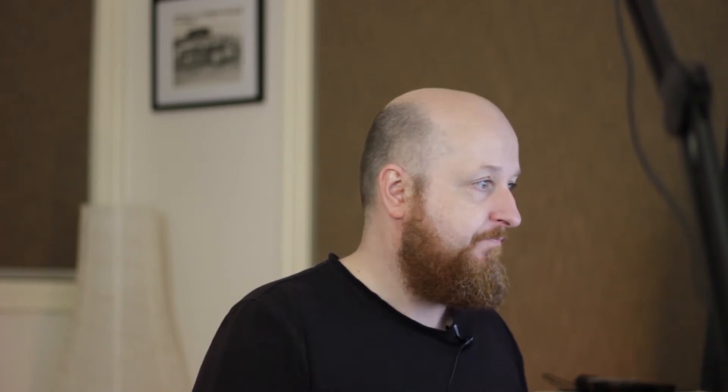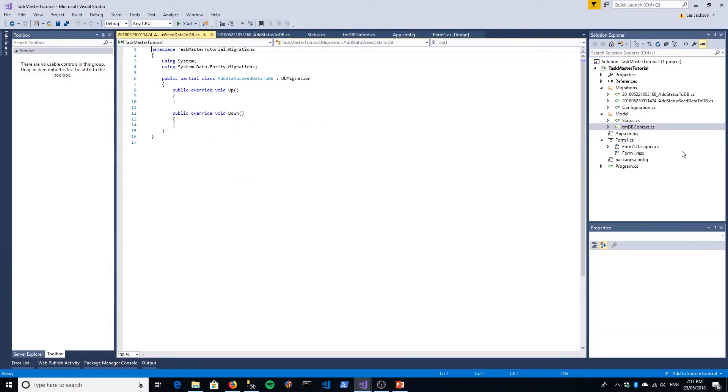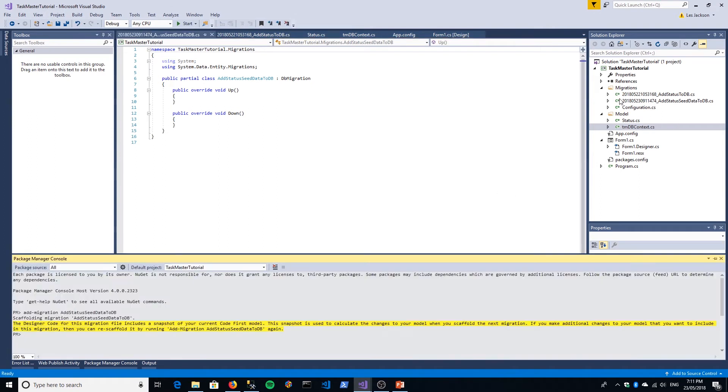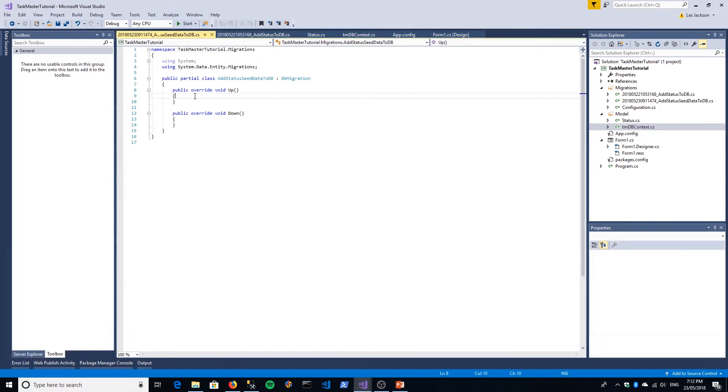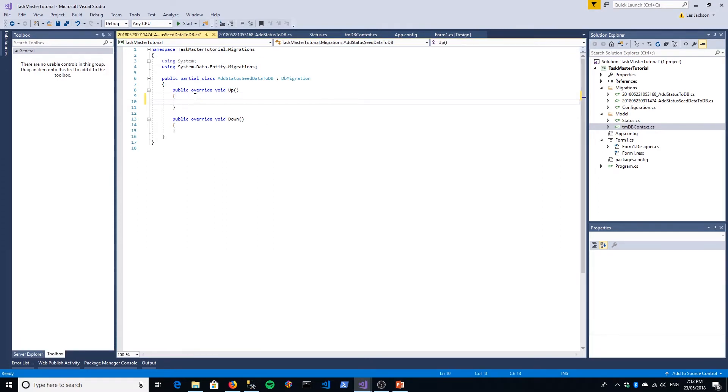We're going to call it Add Status Seed Data to DB. Because we just created a previous migration, Add Status to DB, and we've not made any other changes, when we create this migration, the up and down methods are completely empty. There's nothing in there because our latest migration has already been run and all the changes have been applied.